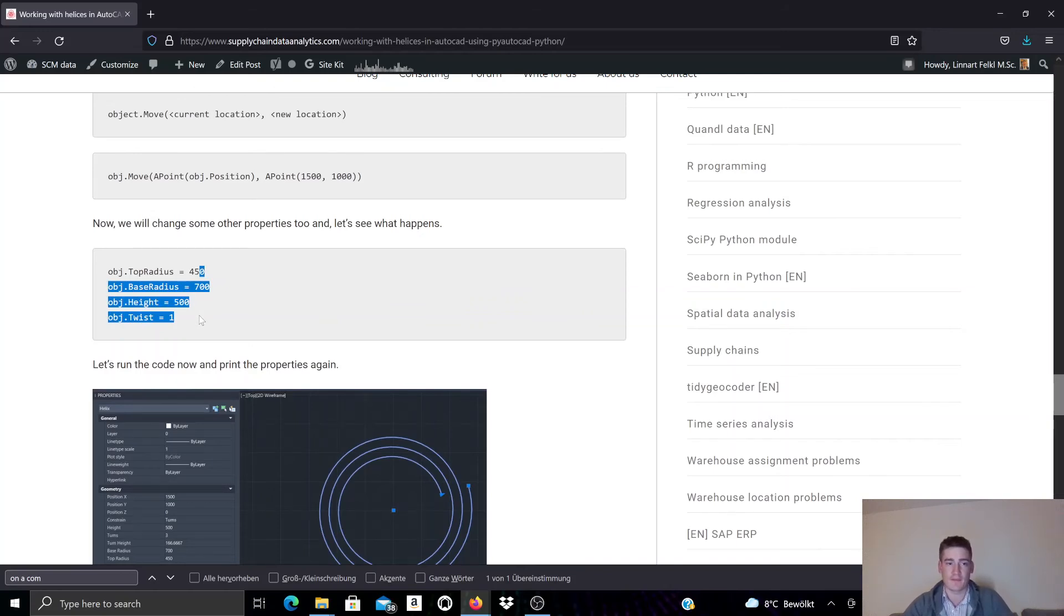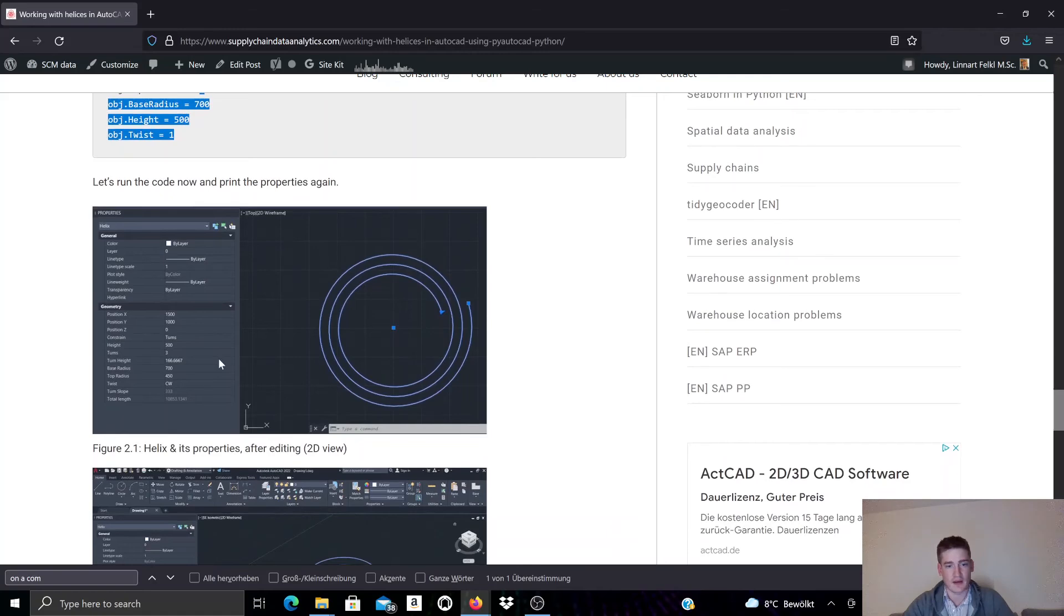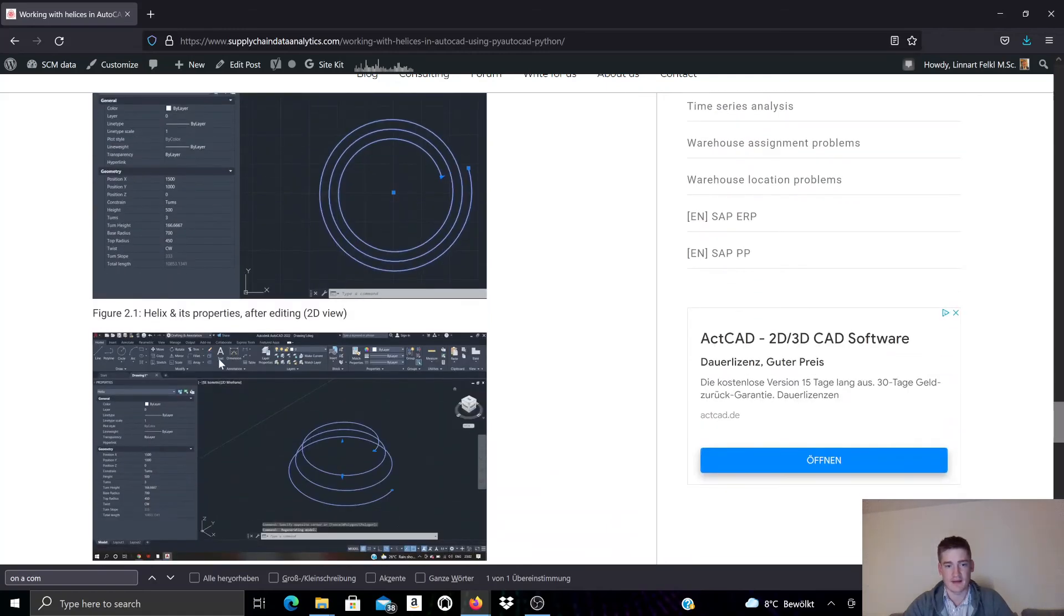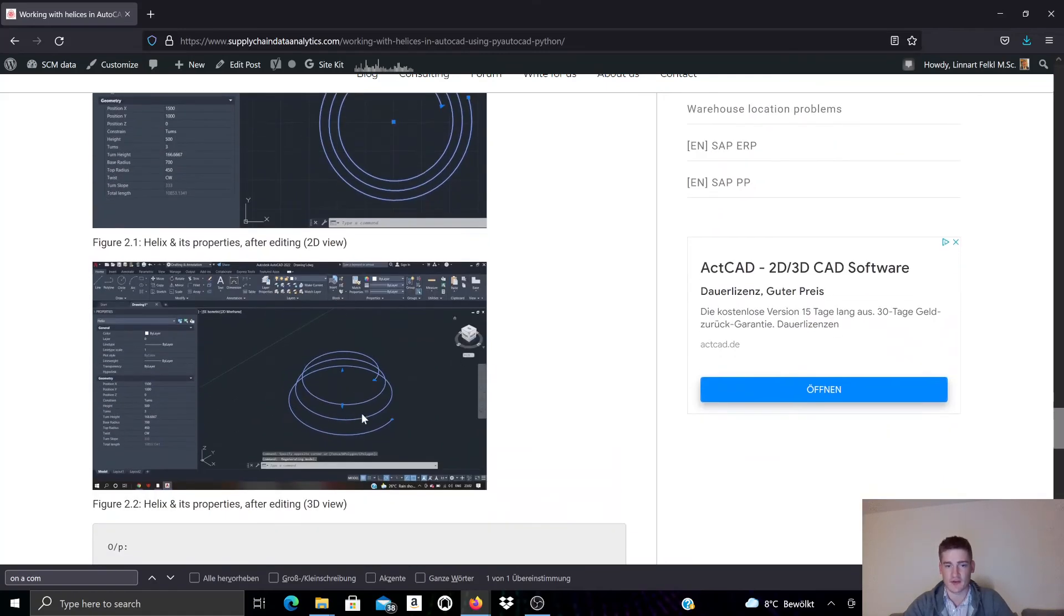And you can see that our helix object has changed its shape especially when we look at it in 3D.